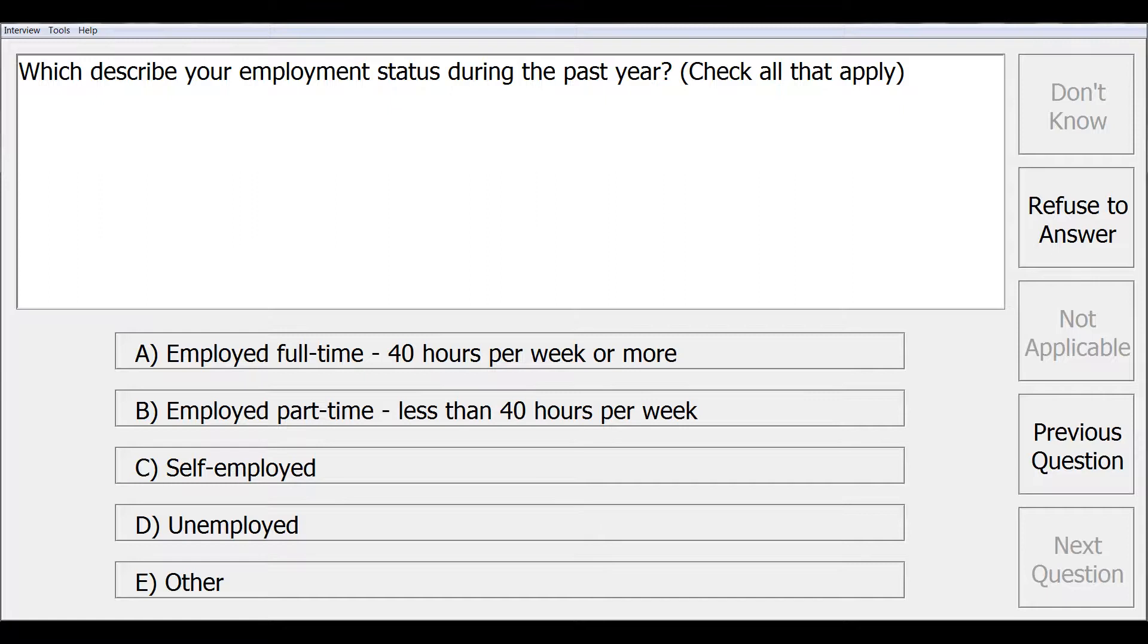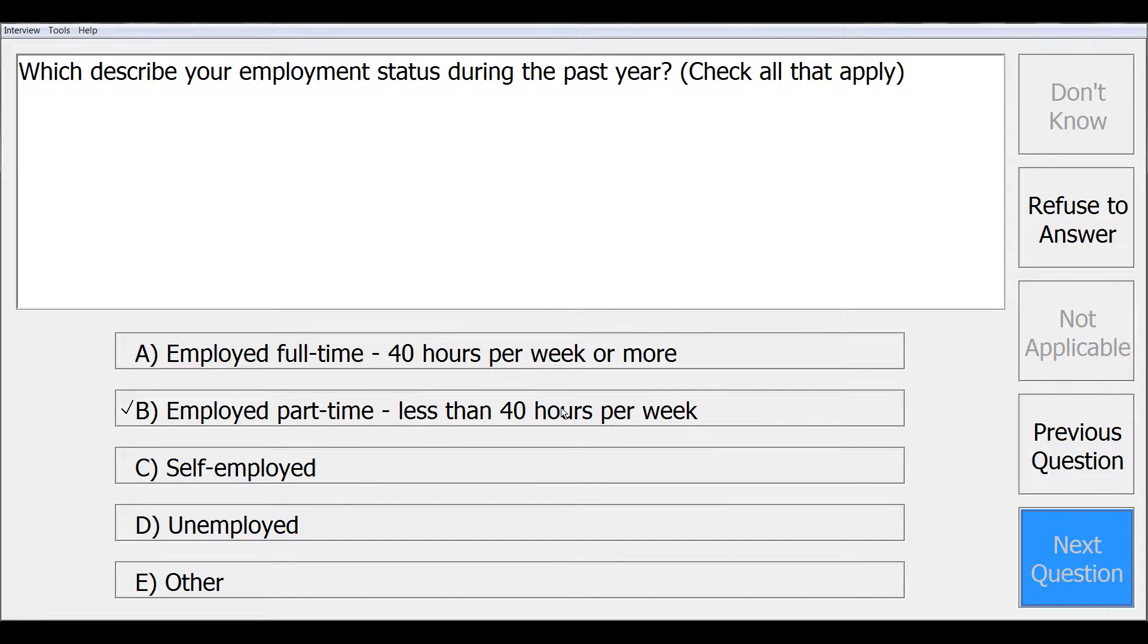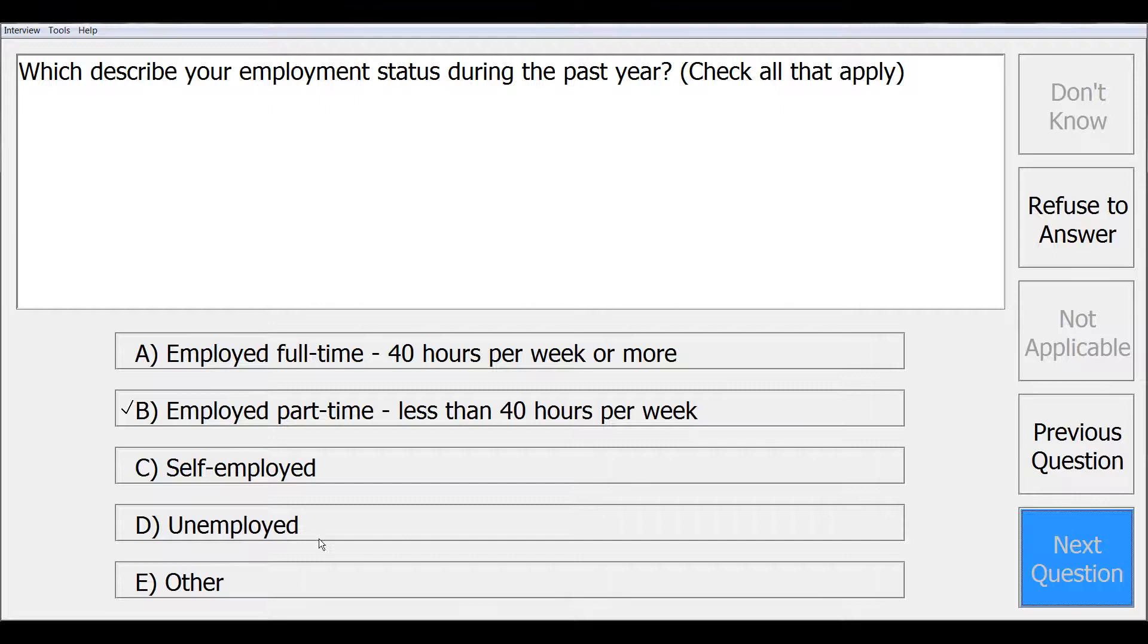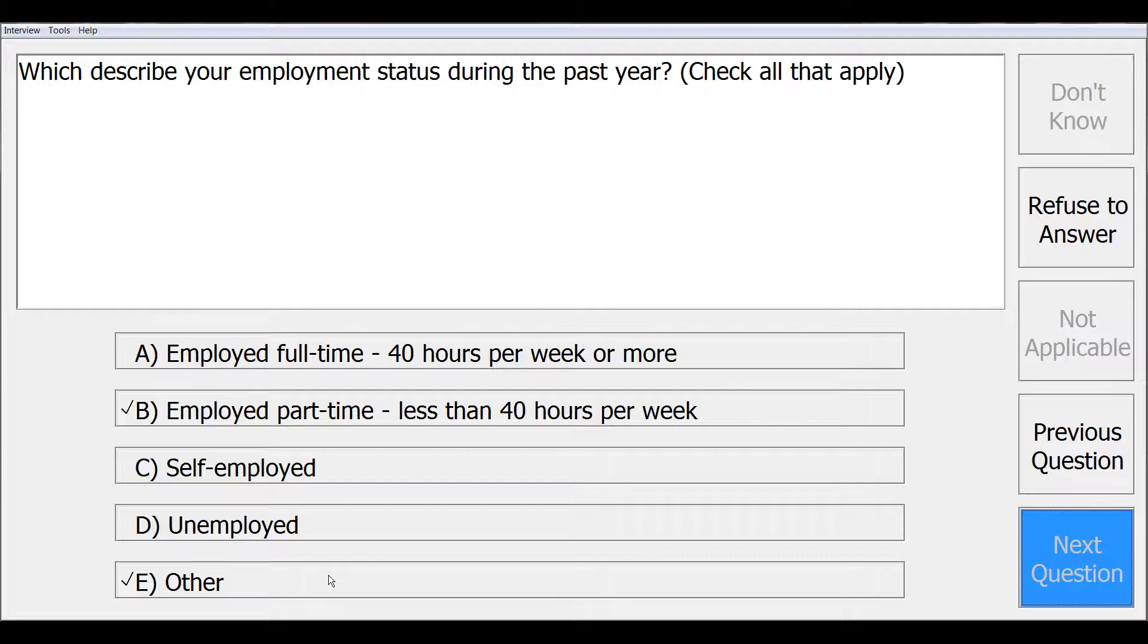This next screen shows a check all that apply type question, which describe your employment status during the past year. Check all that apply. You can see that you are able to check more than one response and you can check and then uncheck again. This question also includes an other response.